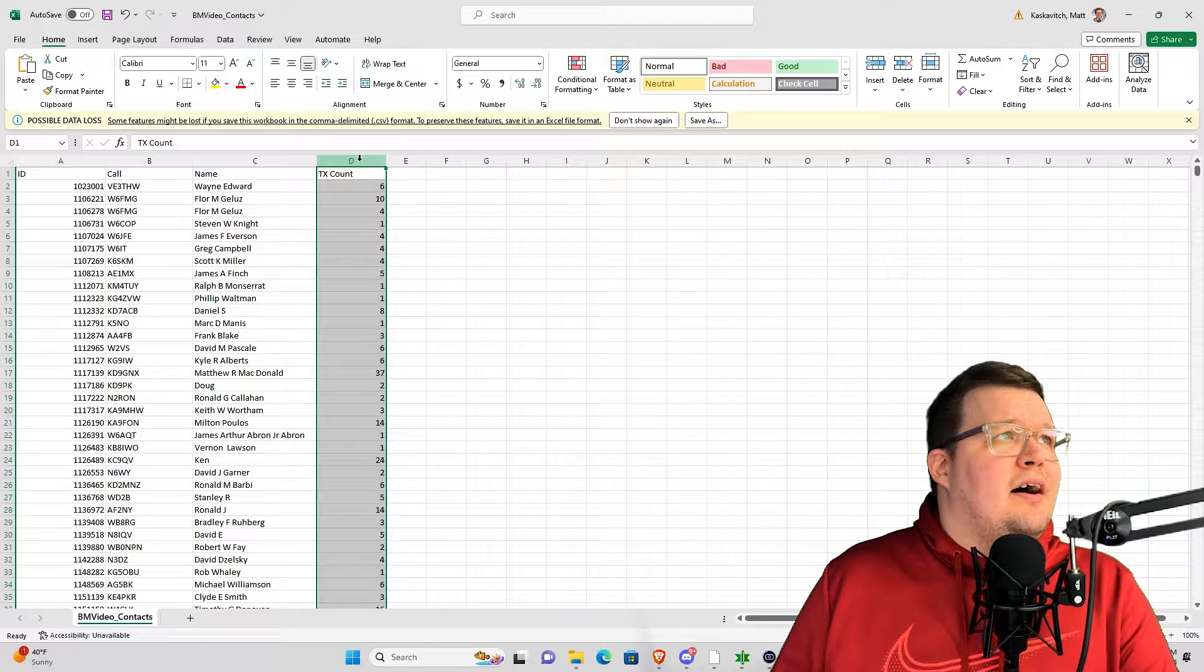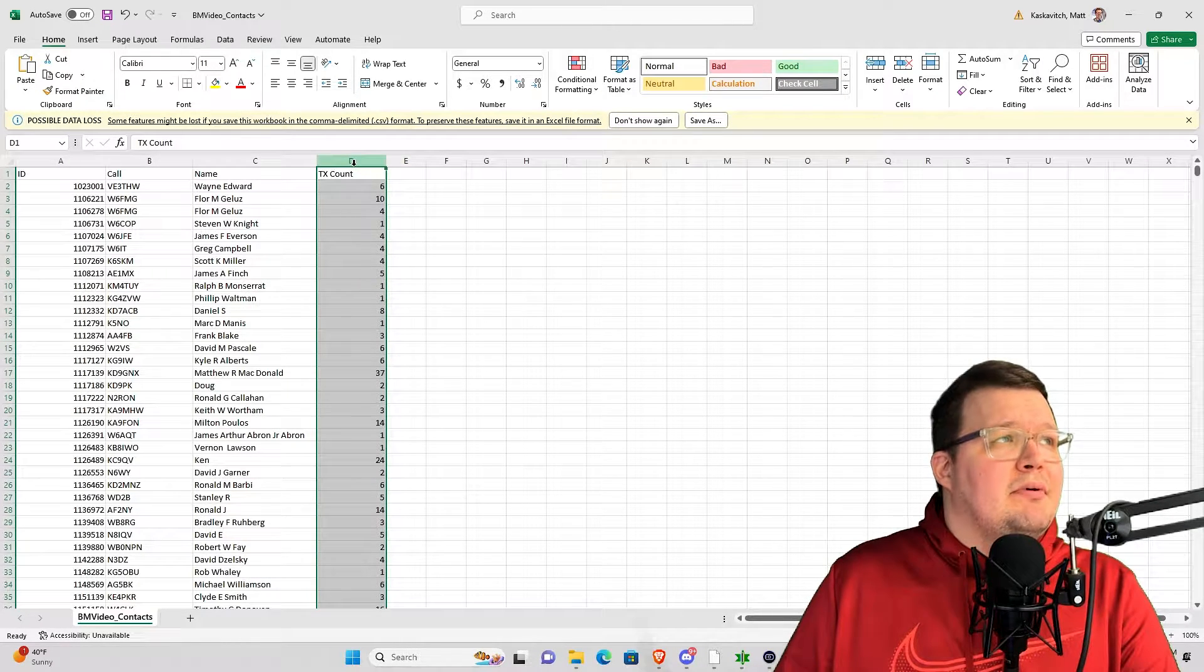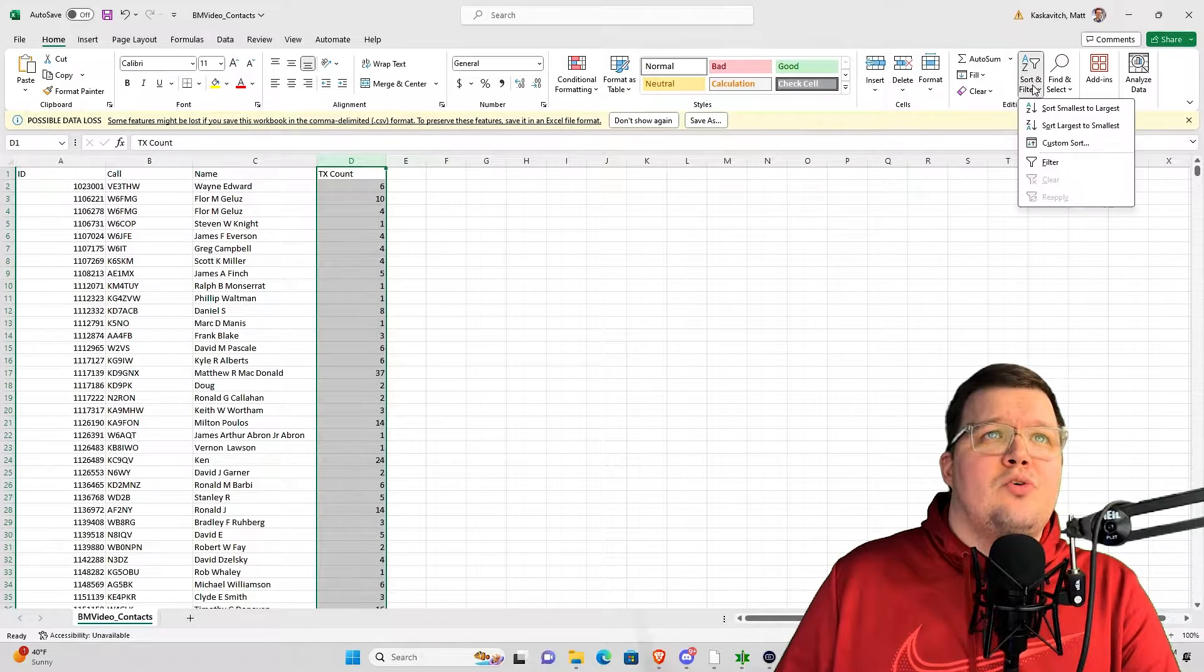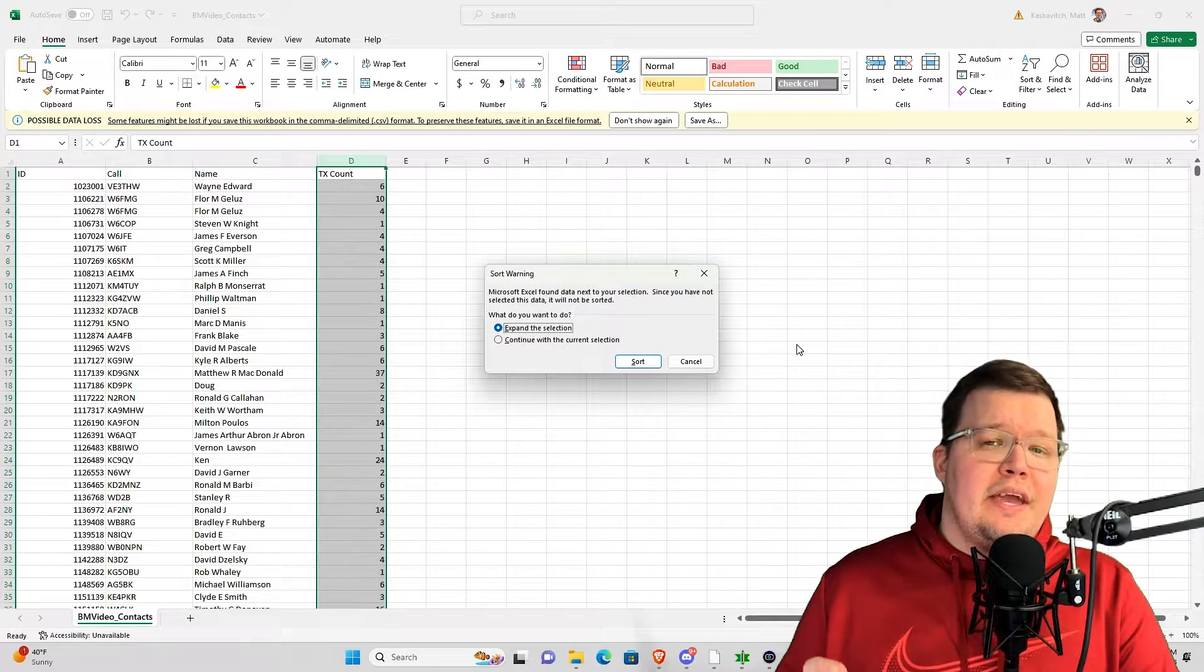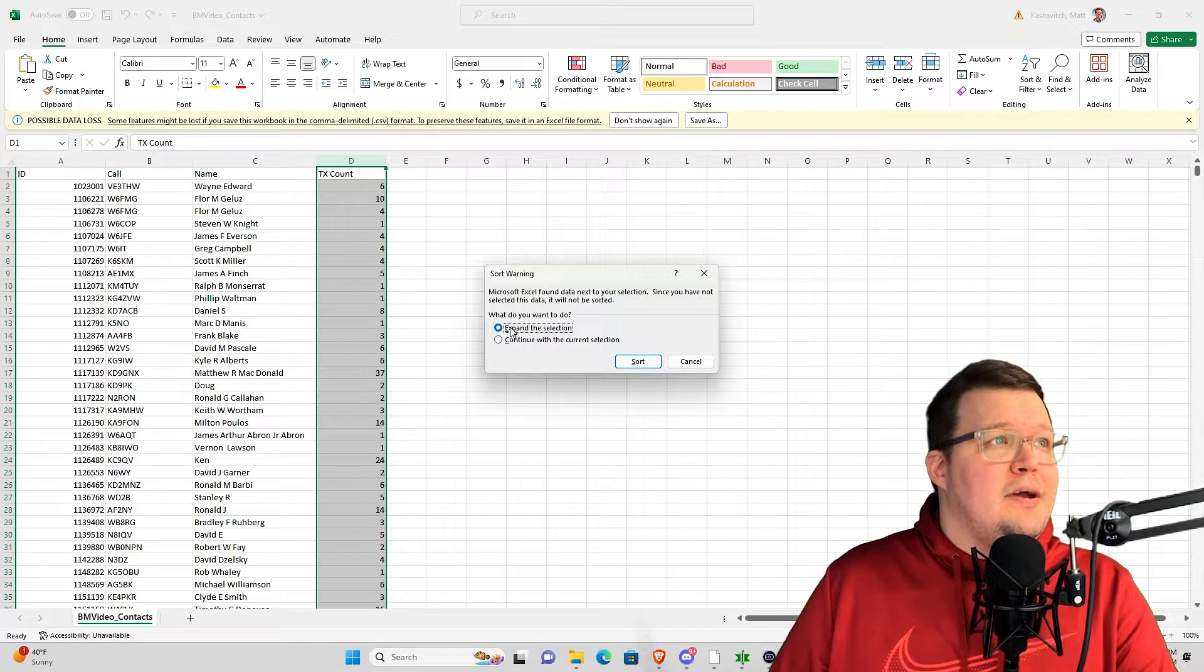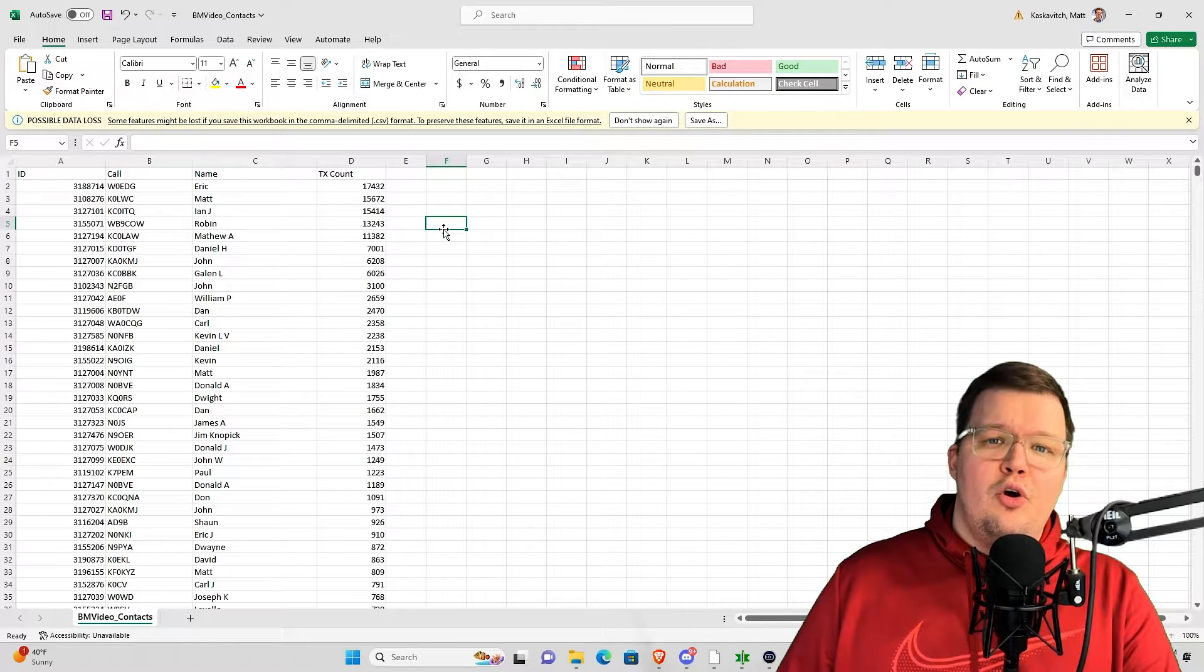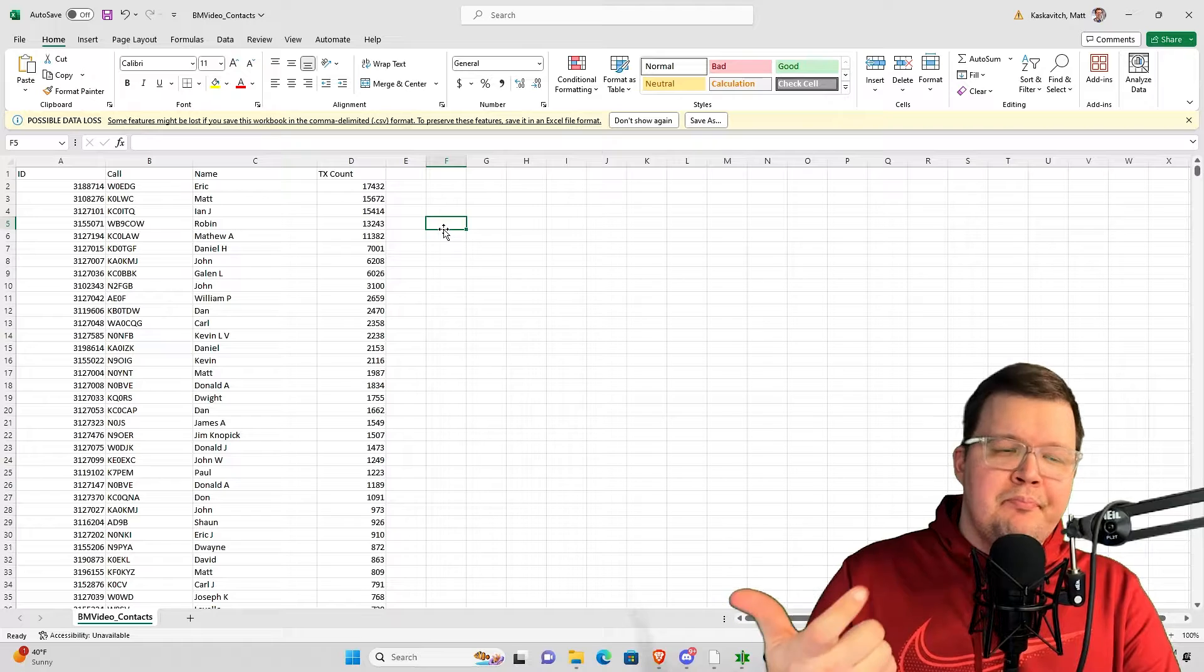Now I have column D as TX count. I'm going to click on the very top bar where the letter is. I'm going to go up to editing, sort and filter, sort largest to smallest. When I do that, I'm going to get an alert saying, do you want to expand the selection? And yes, I do. So keep expand the selection highlighted and click on sort.